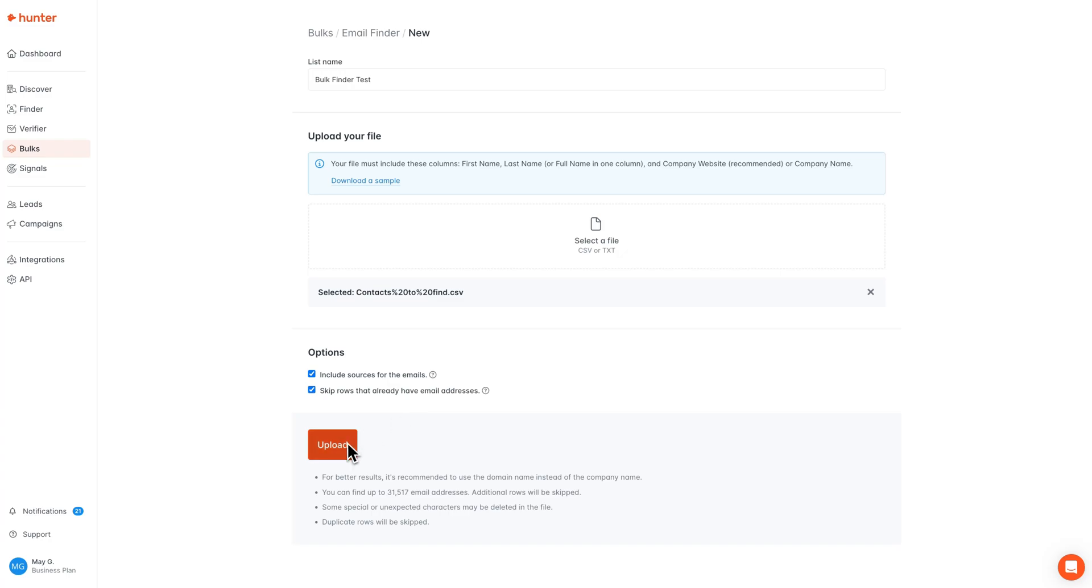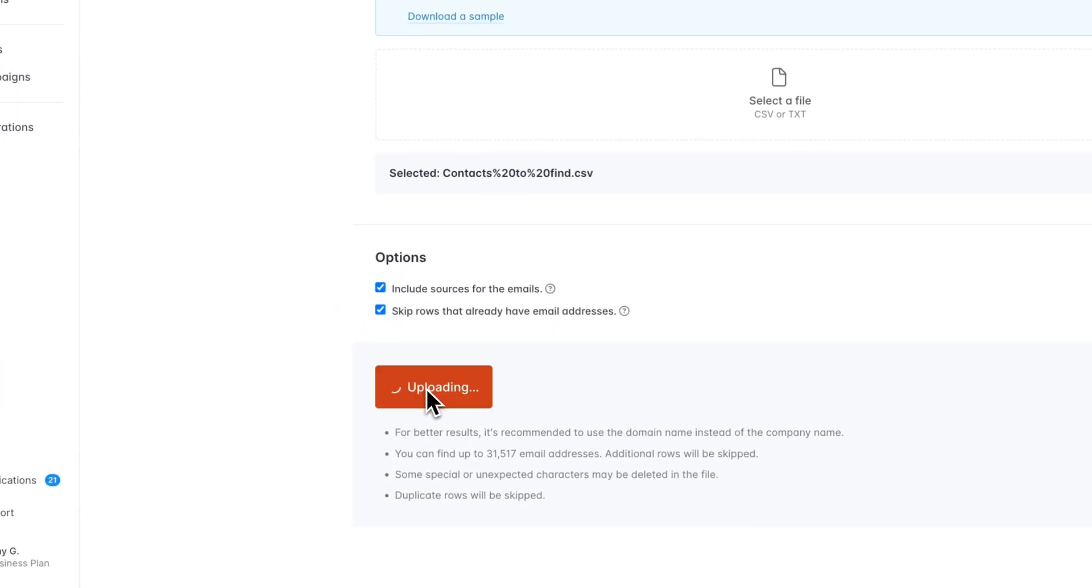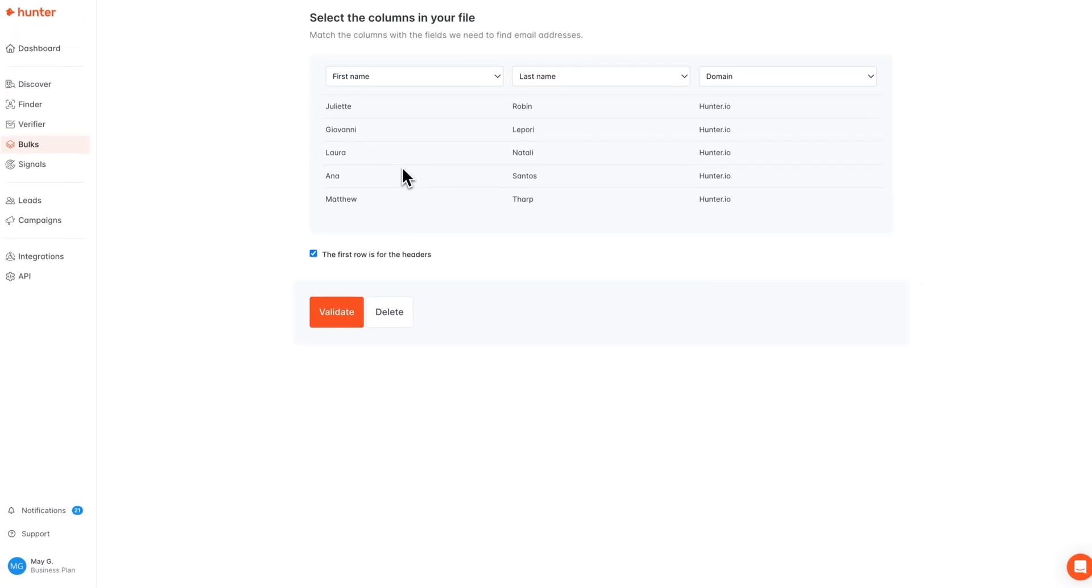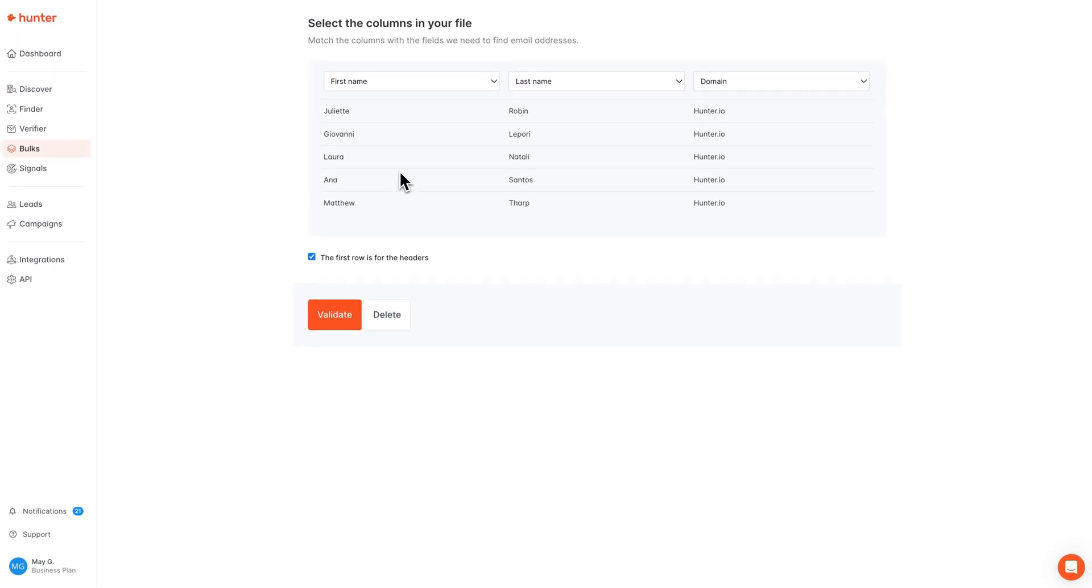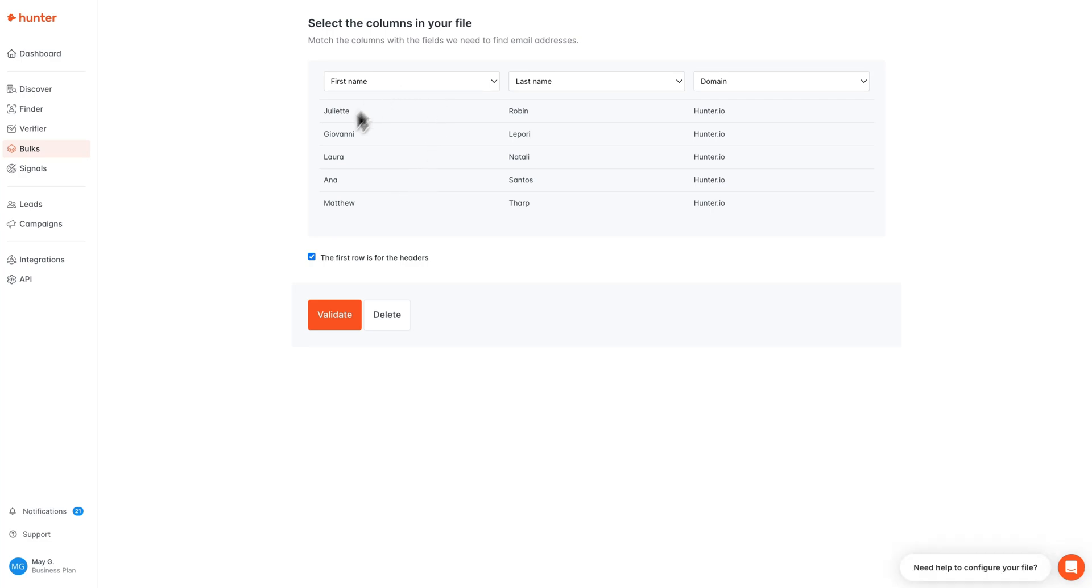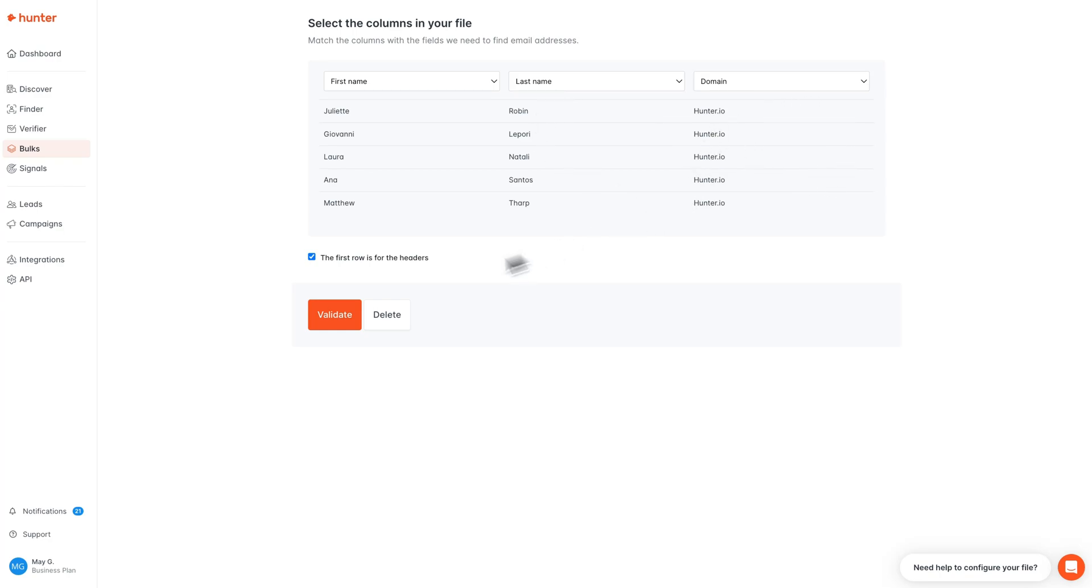Once everything looks good, you can click upload. Here, you'll now need to match the columns in your file to begin processing the search. Hunter will try to match any of the columns it can automatically, but it's always a good idea to give it a quick look before hitting validate.